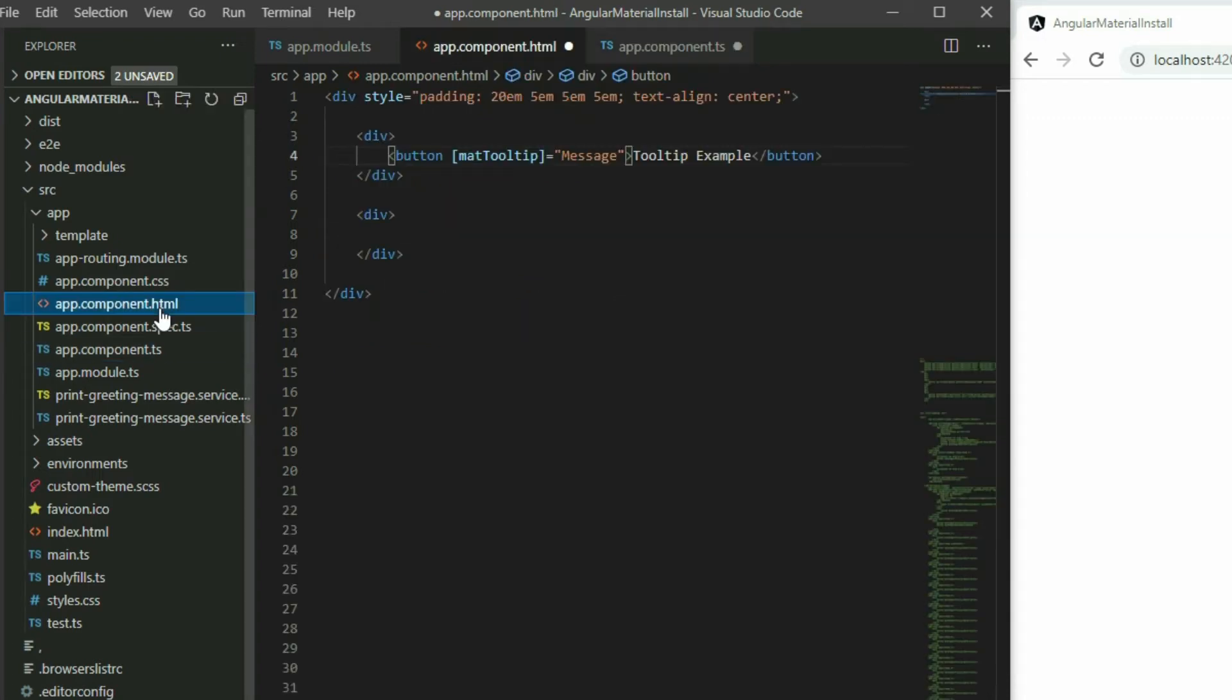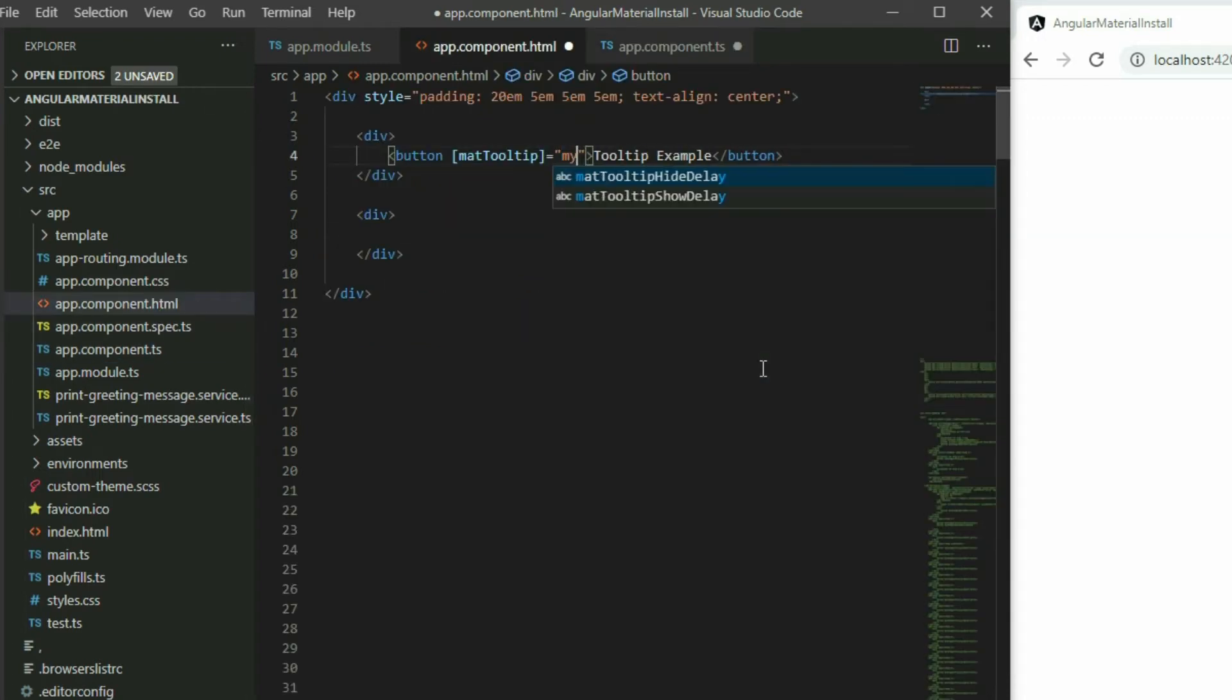Go back to the tooltip element in the HTML page and replace the string value with the variable.